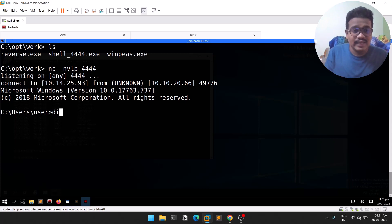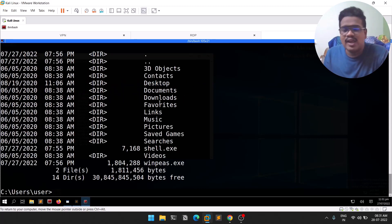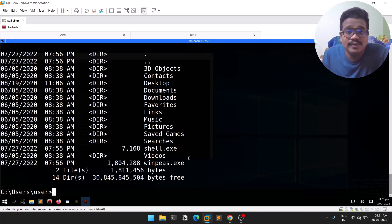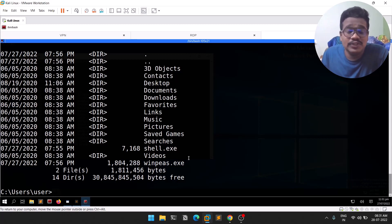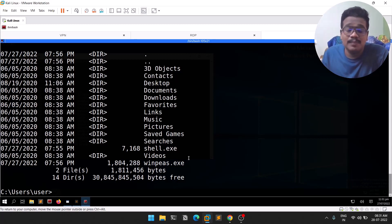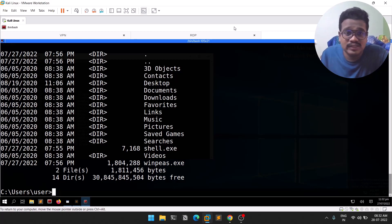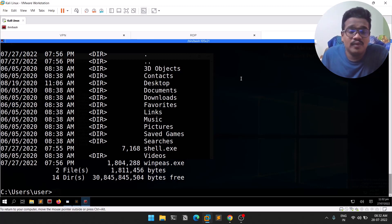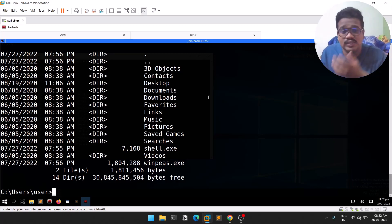If I do a quick dir, I already transferred winpeas. If you don't know how to transfer files, we'll be using something called certutil — the command is: certutil -urlcache -f, then provide the URL of the file you're hosting, and also the name you want to save it as on the target machine.